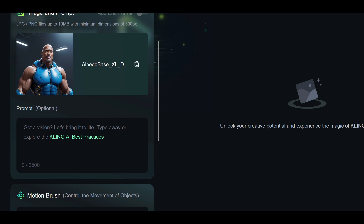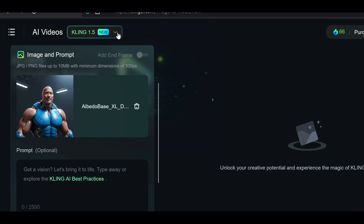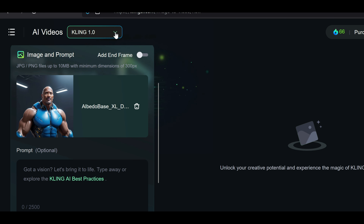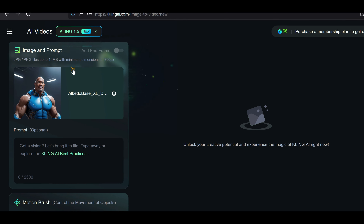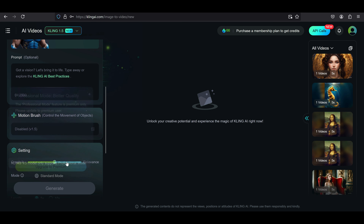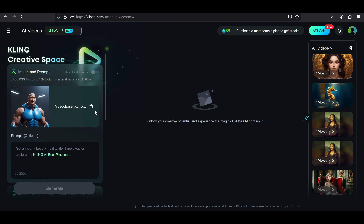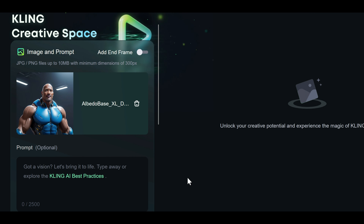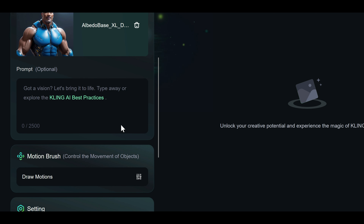Next, in the prompt section, you can type in your ideas to bring the image to life through animation. At the top left, there's a drop-down menu where you can choose the version of Kling AI. Right now, versions 1 and 1.5 are available. Just a heads up — version 1.5 is only for paid plans, so if you're on the free plan and select it, the options will be inactive. For animating images on Kling AI, you have got two fun tools to work with: prompts and the motion brush.